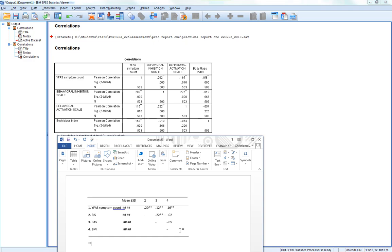Let's write star star p less than 0.01. Now the reader knows that. Of course, you're going to give it an appropriate title and so on. That's all you need to do for the correlation matrix table.